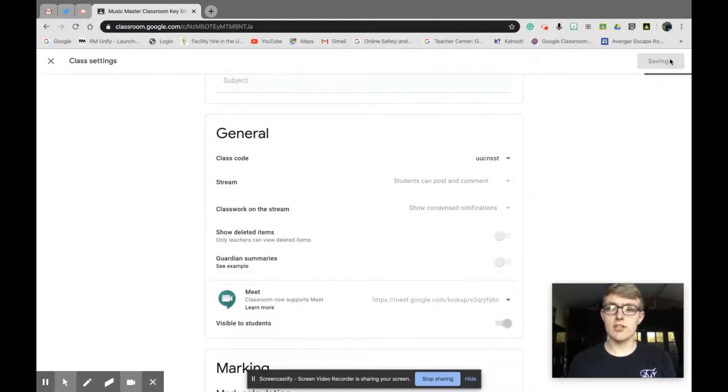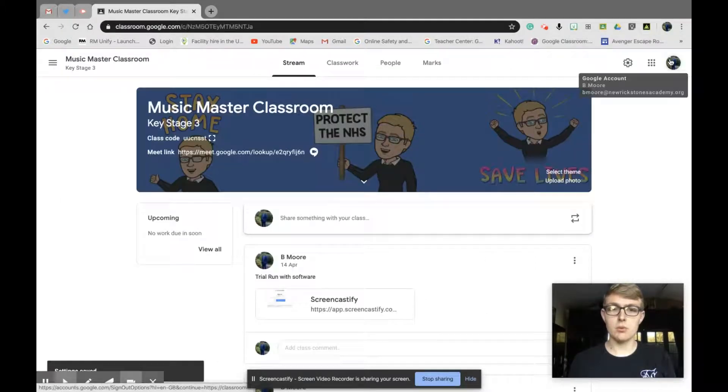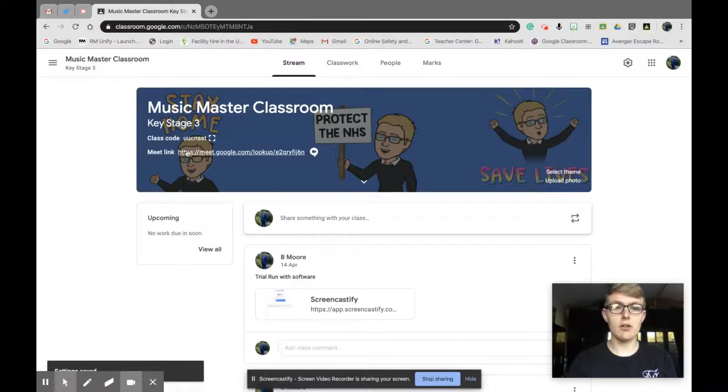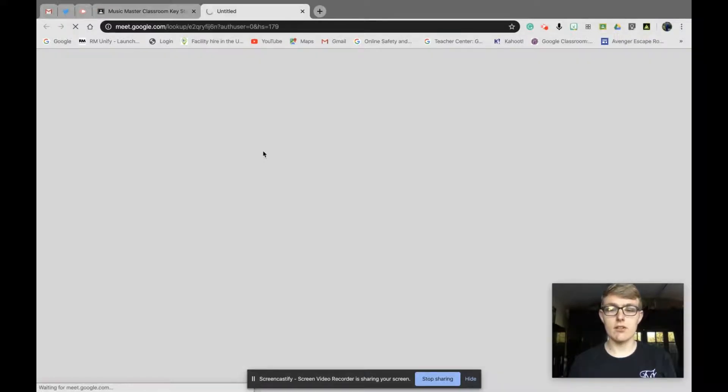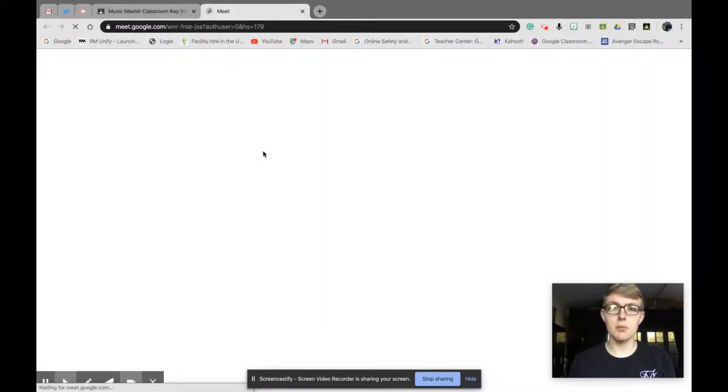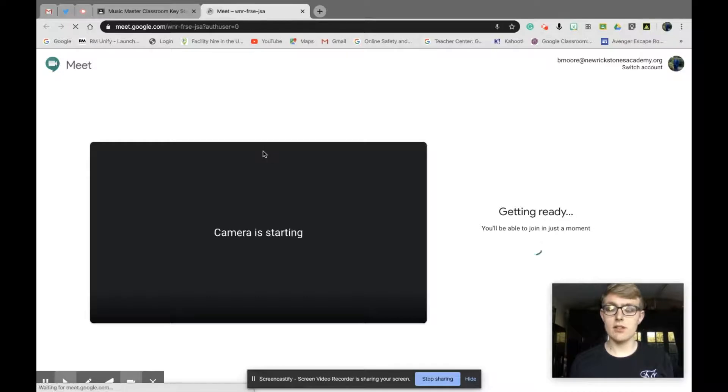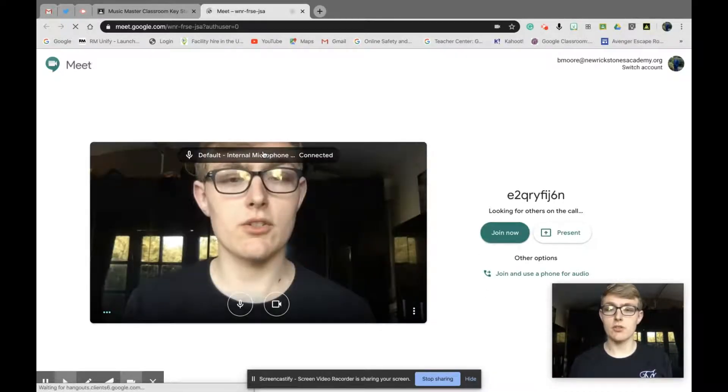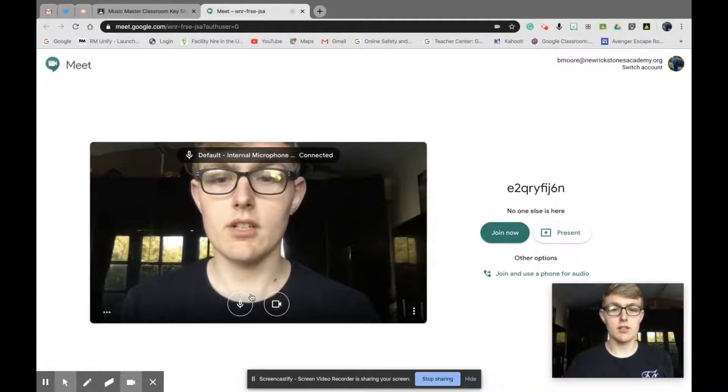Once you click save, it will take you back to the Google Classroom homepage. You'll see here I've now got meet link, and I can hover over that and click to join. I can click on that, it opens up a Google Meet window and goes straight into the unique classroom for your class, which nobody else will be able to join unless they have that code.